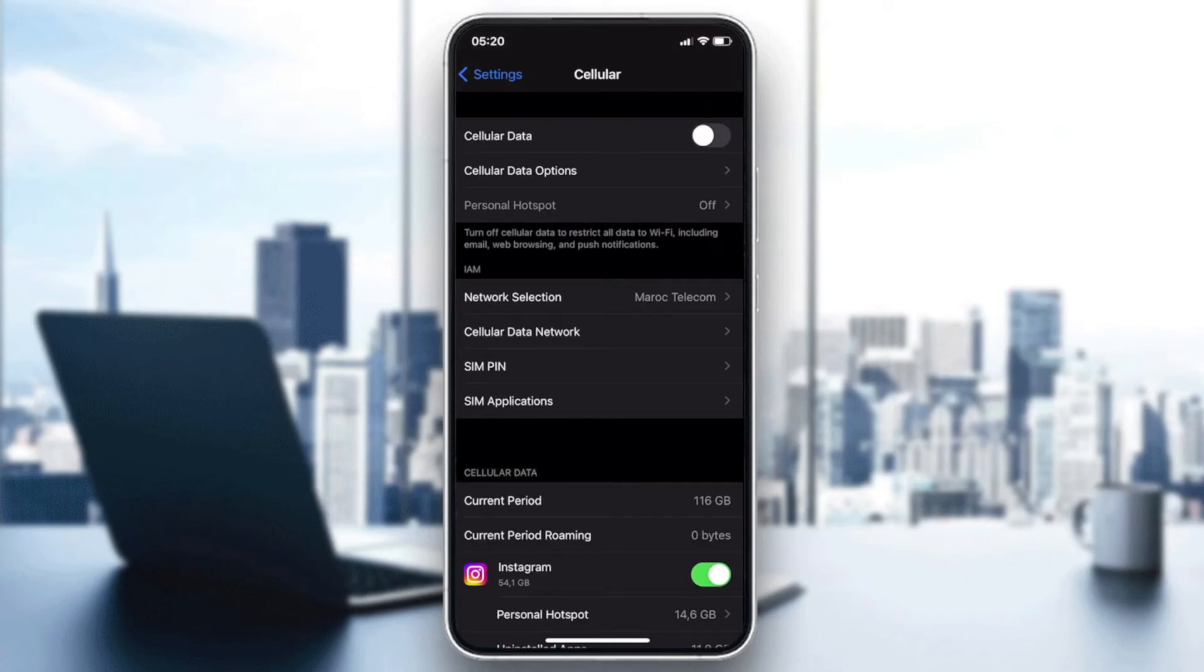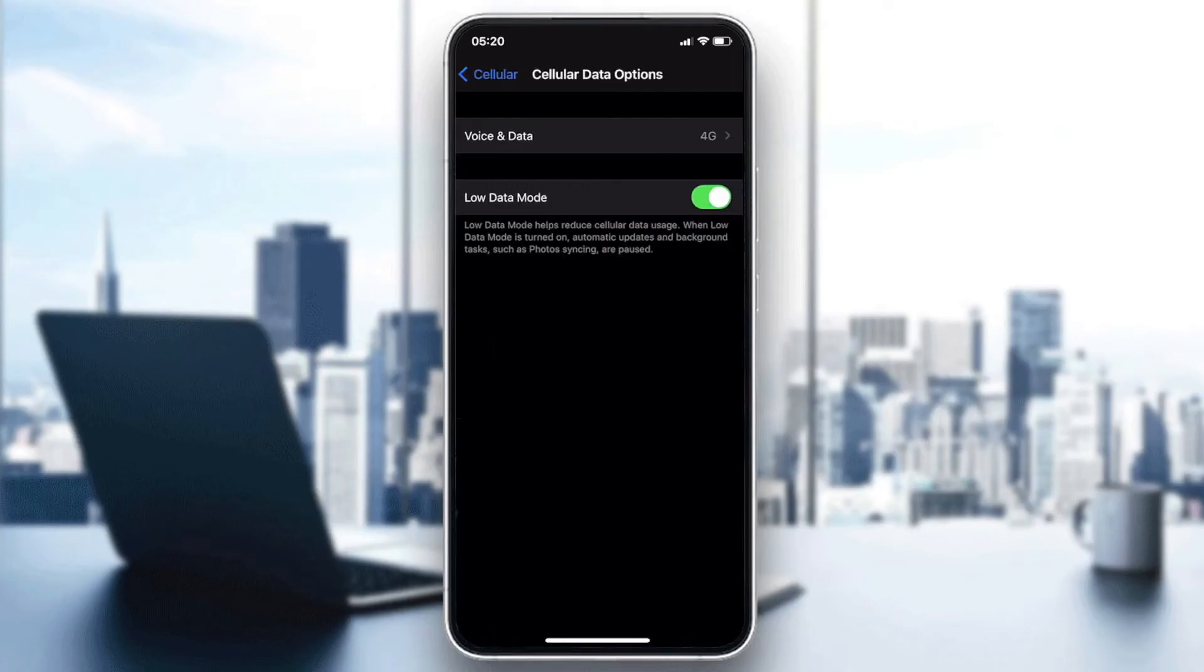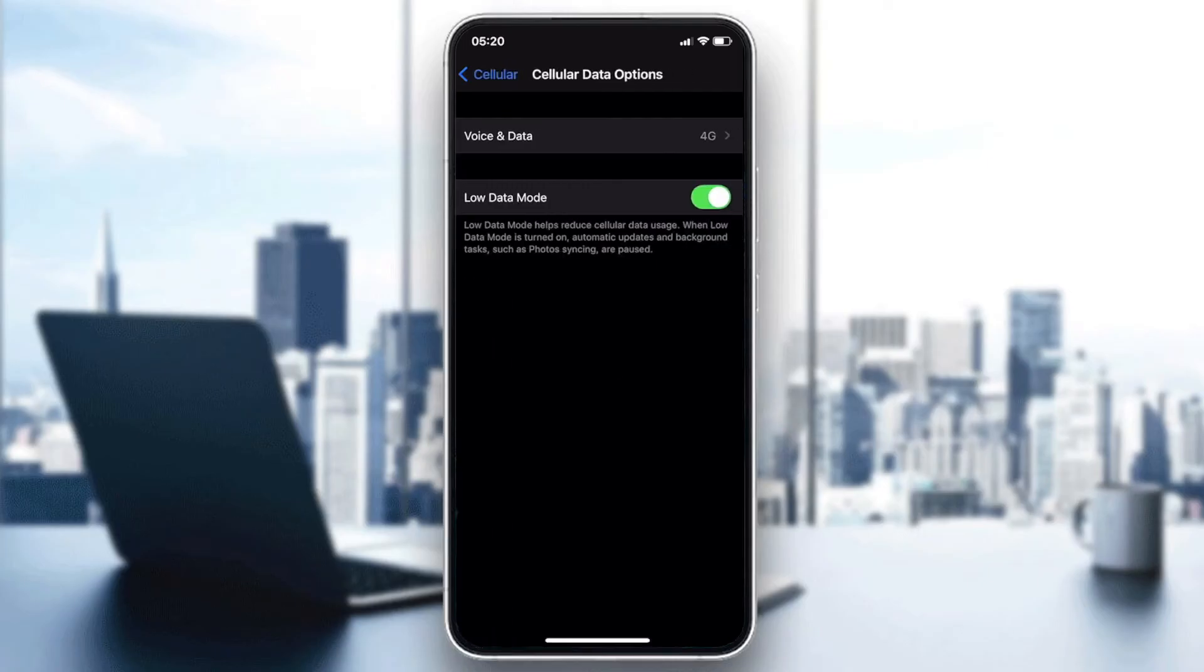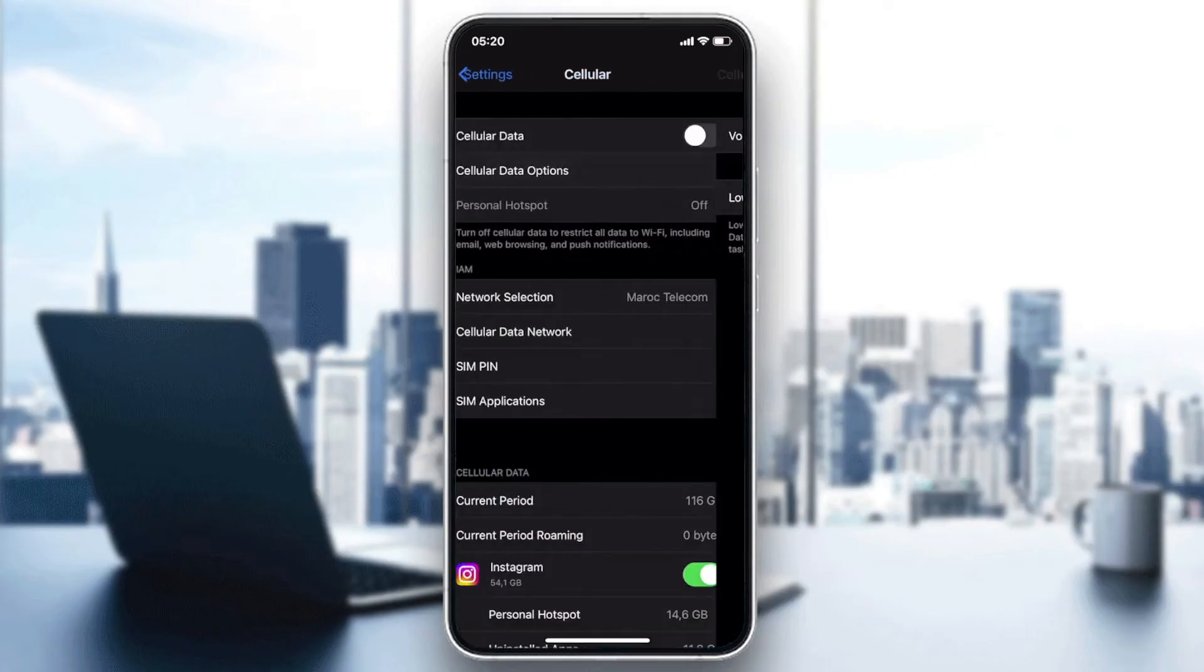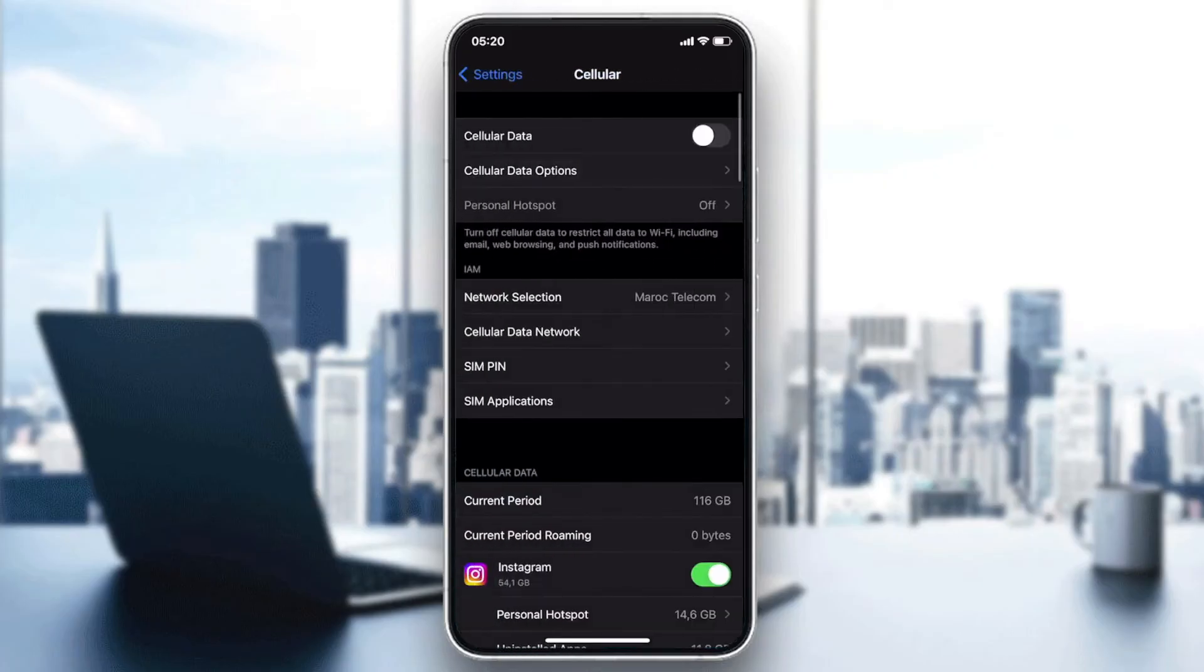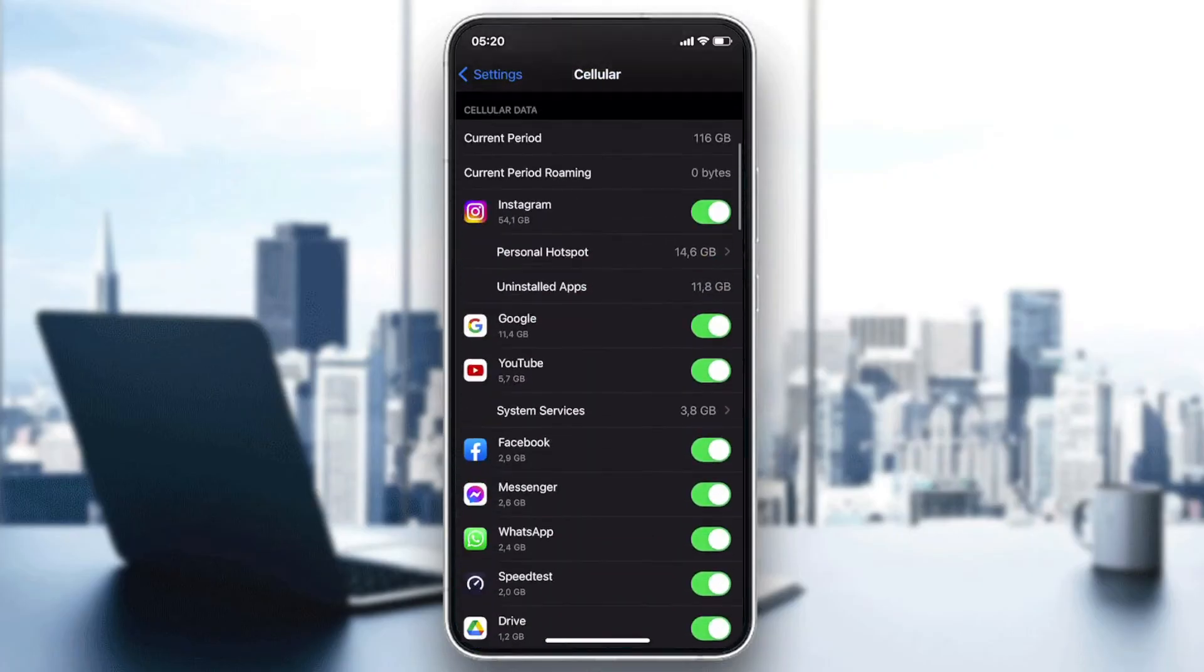So the first thing to check is go to your Cellular Data Options and make sure that you are not using the Low Data Mode so you can have a good connection for your YouTube application. And also make sure that you are using the latest voice and data.